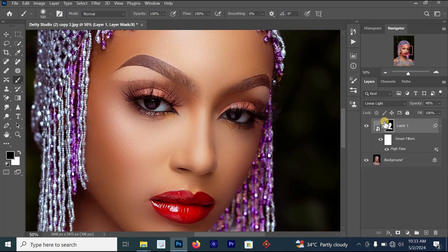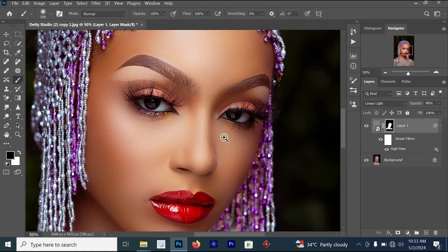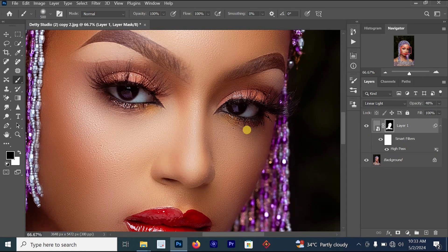Let's look at the before and the after. You can see that our image has become more sharp using this skin sharpening process.